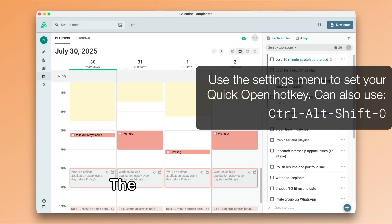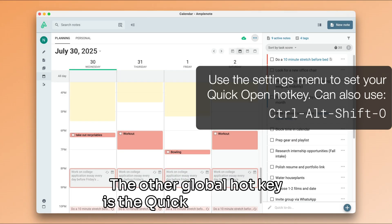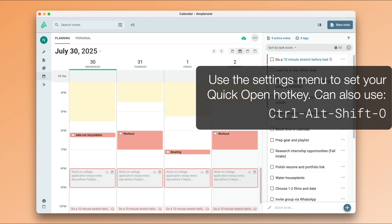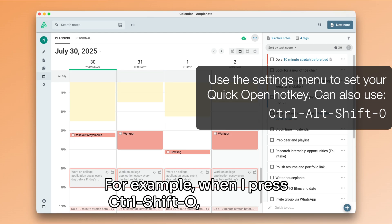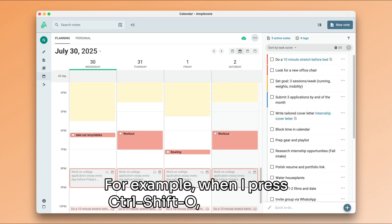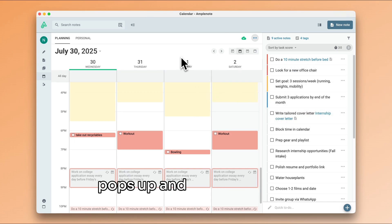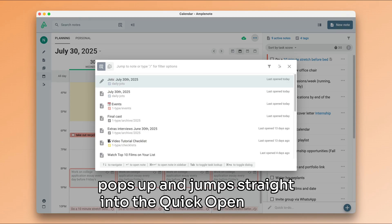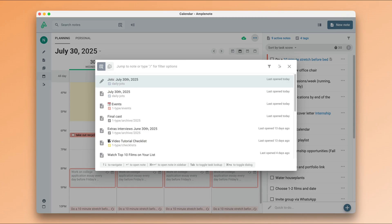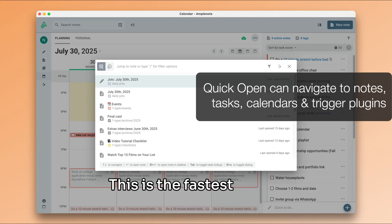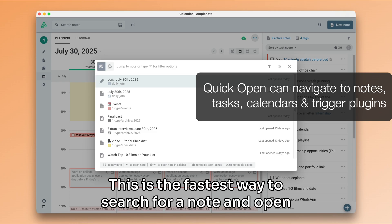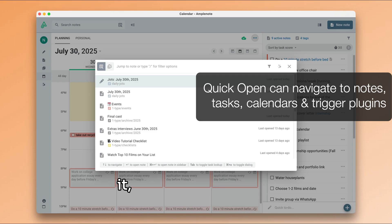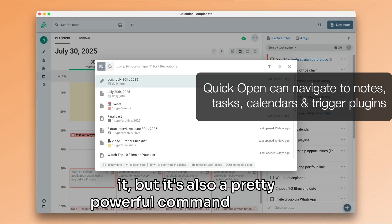The other global hotkey is the quick open hotkey. For example, when I press Ctrl Shift O, Amplenote pops up and jumps straight into the quick open menu. This is the fastest way to search for a note and open it. But it's also a pretty powerful command interface.